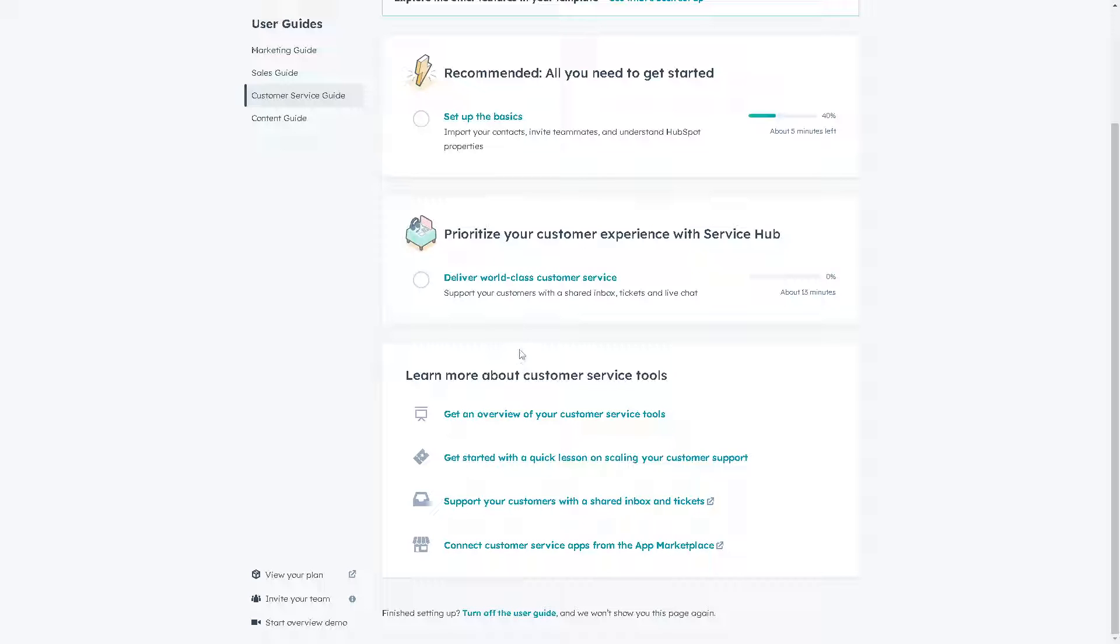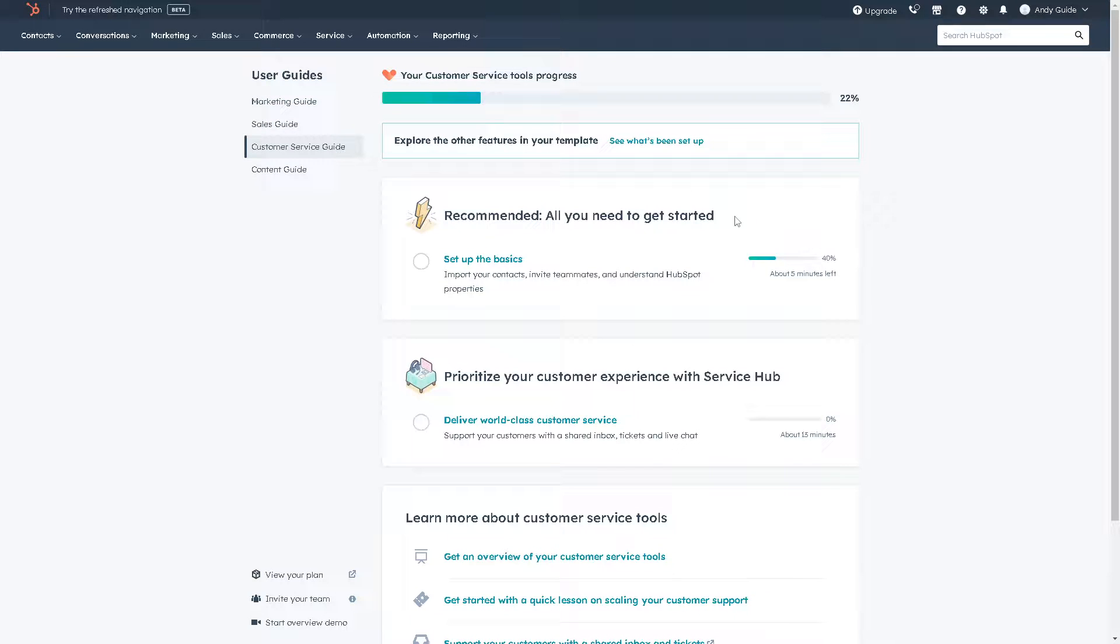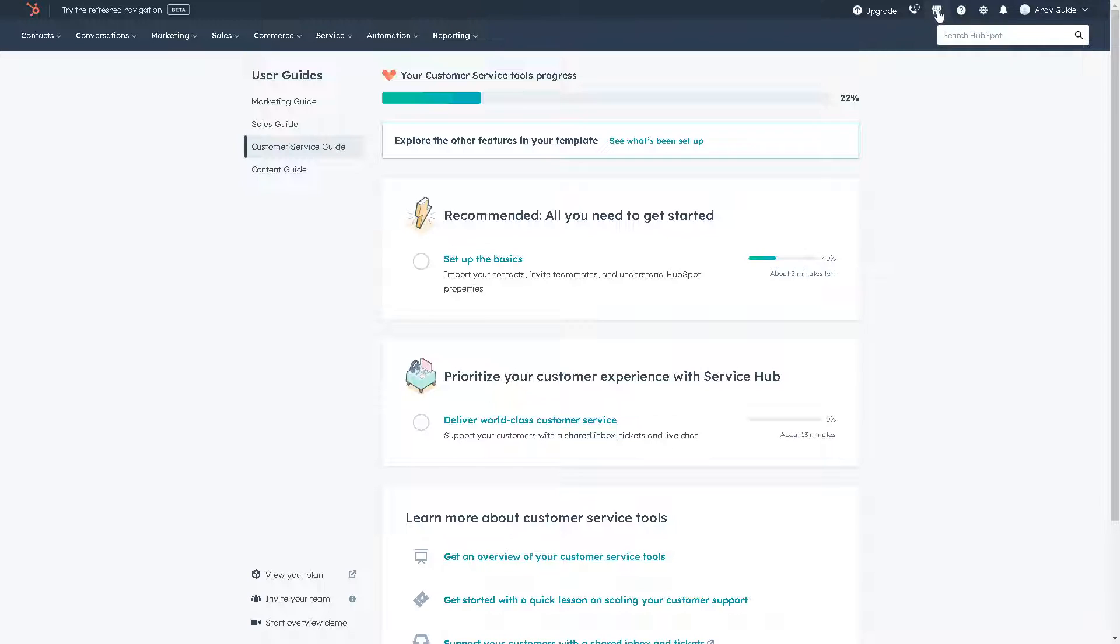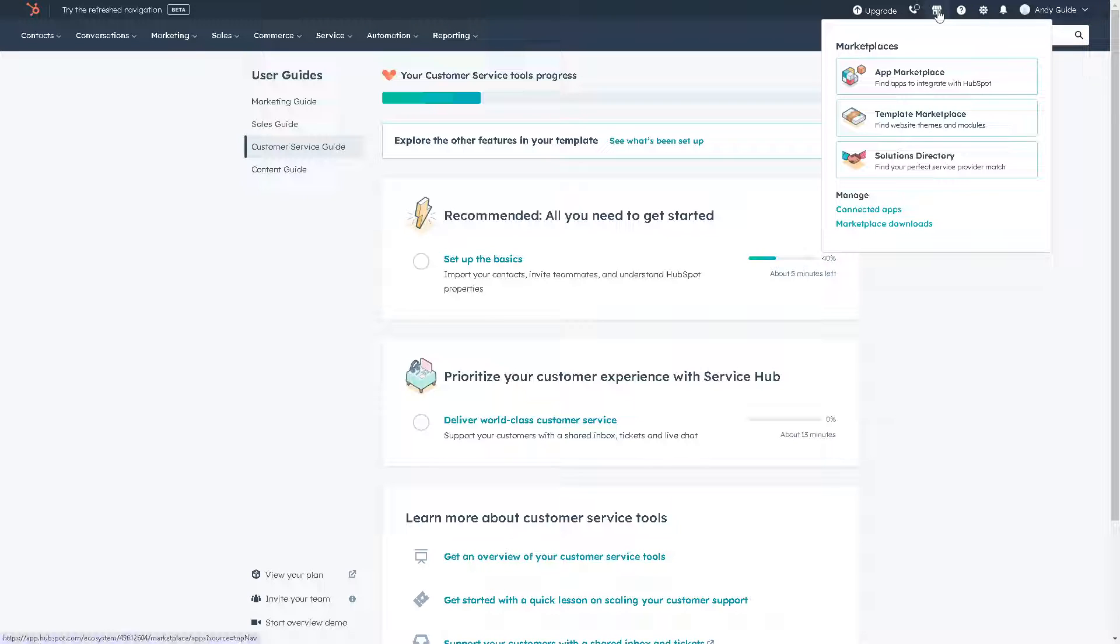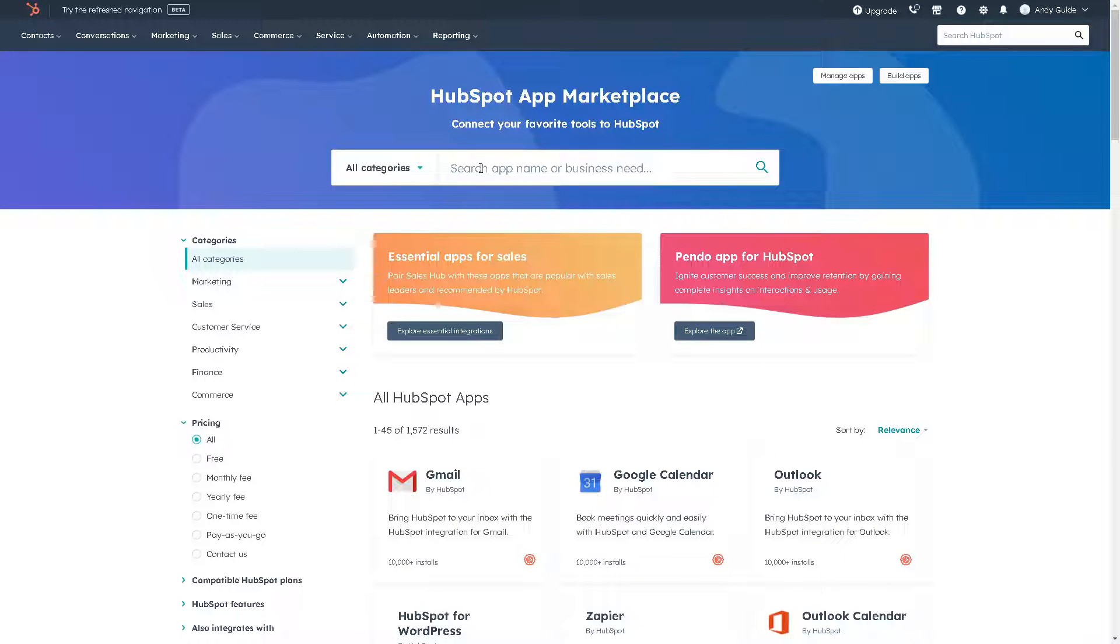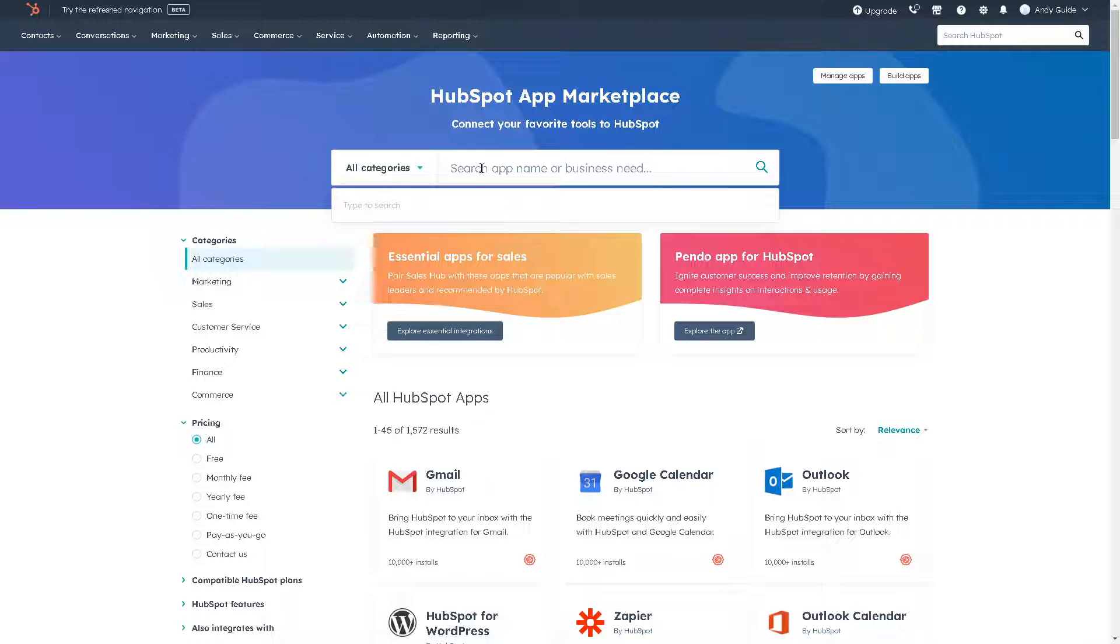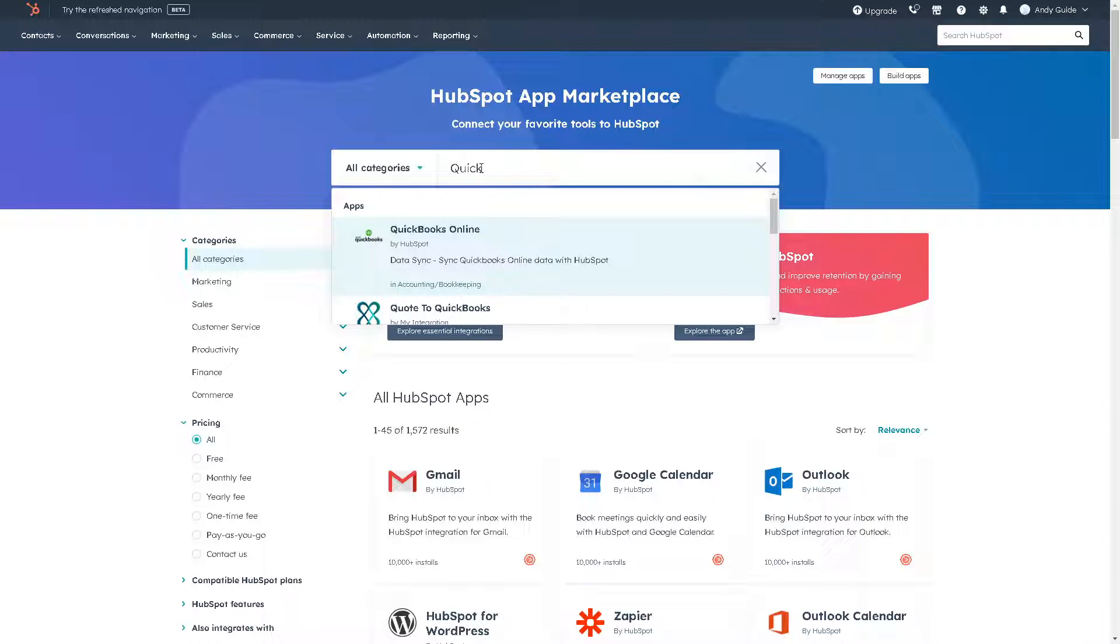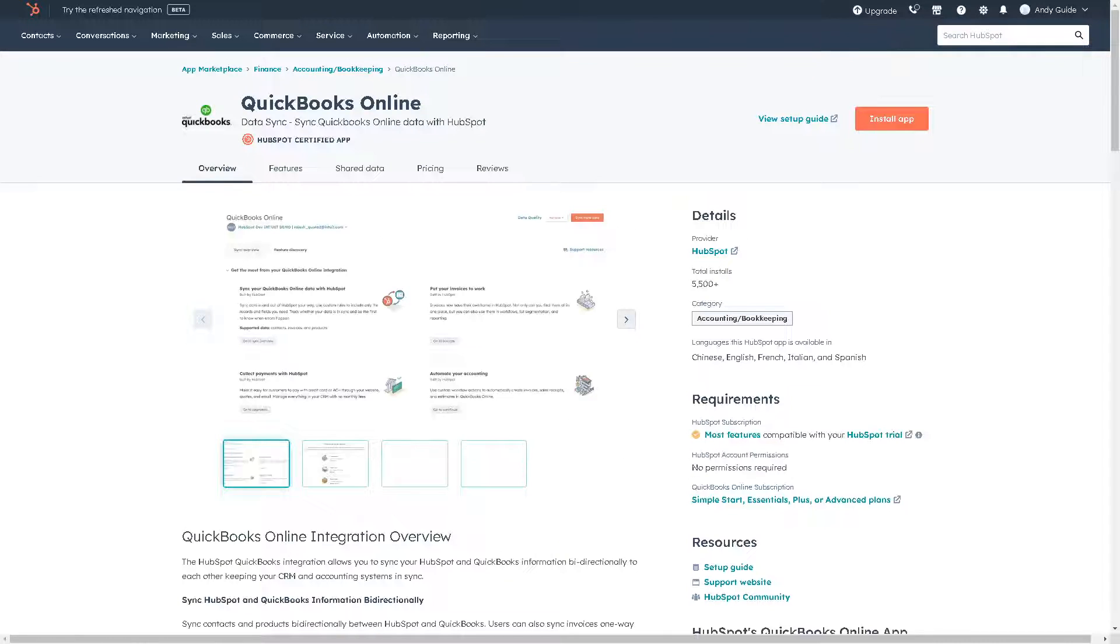All you have to do from HubSpot is go to the upper right corner and click on the marketplace icon. Click on the app marketplace, and from here all we have to do is search for the app, which is going to be QuickBooks Online.